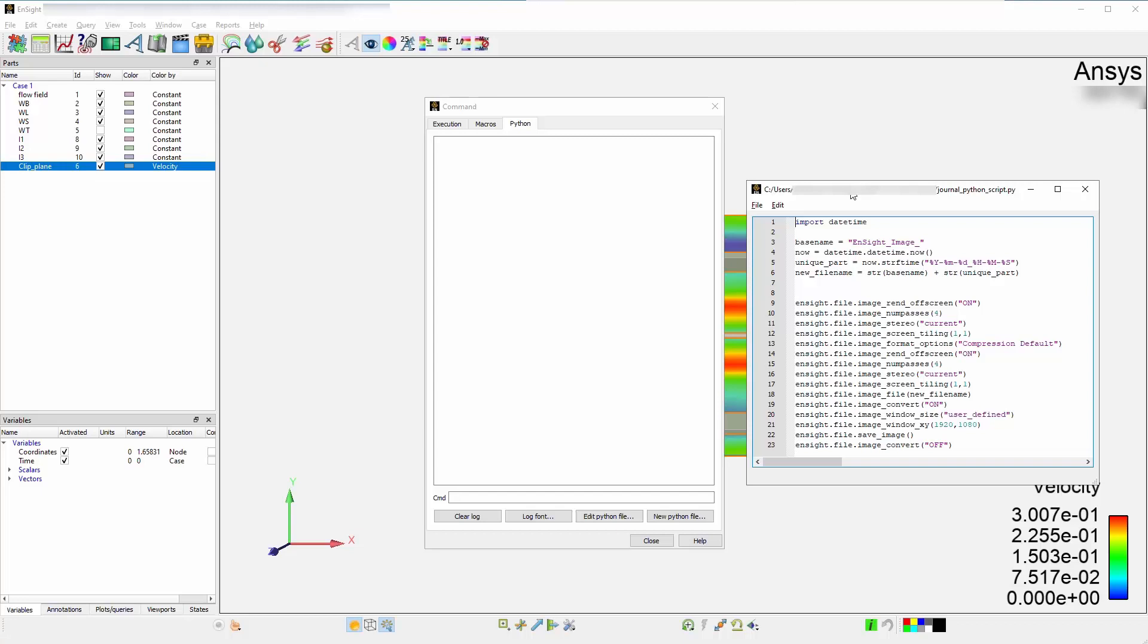One will be a base name which you will call base name is equal to Ensight underscore image, and the other part of the file name will be a unique name. You can use time for the unique name. Therefore, using the DateTime module, you can grab what is the current time and use that as an injection here to write a file that is unique.